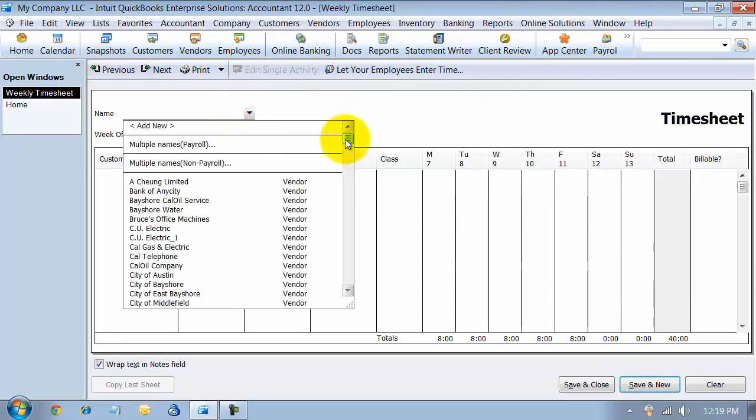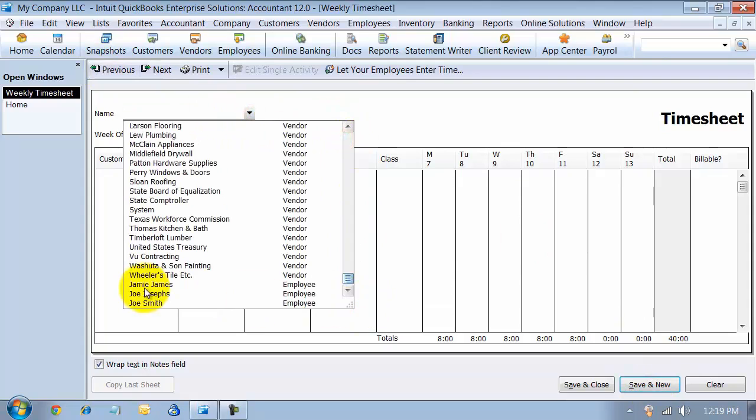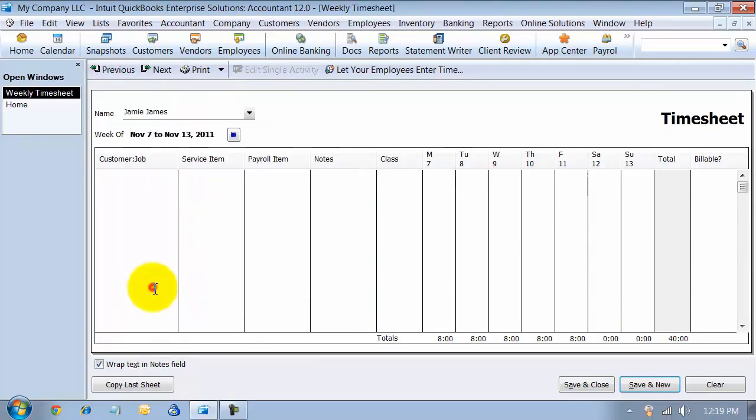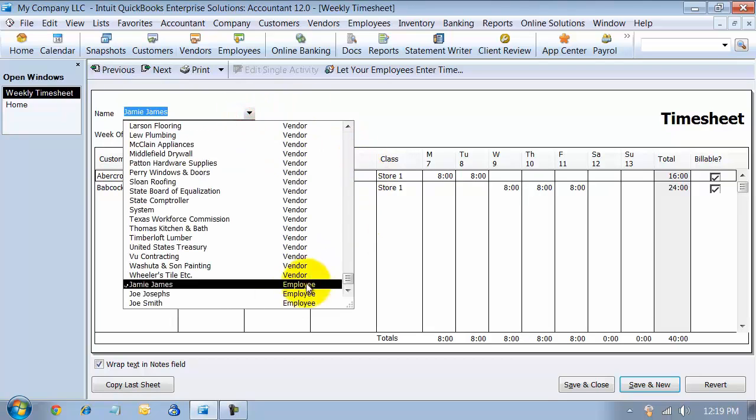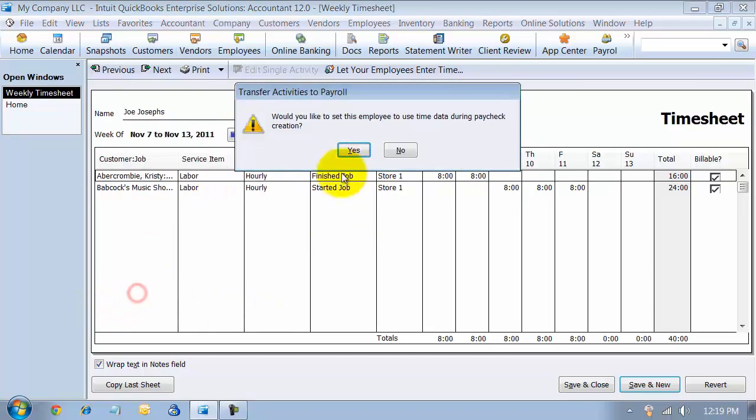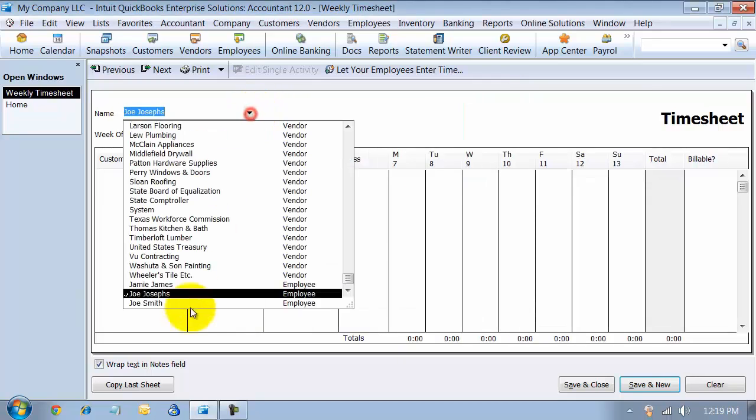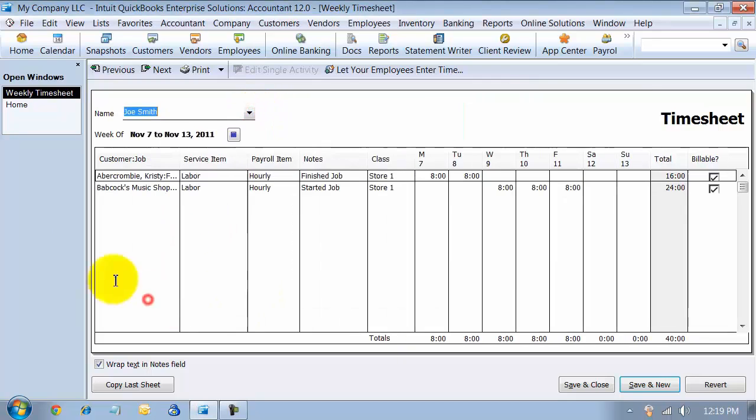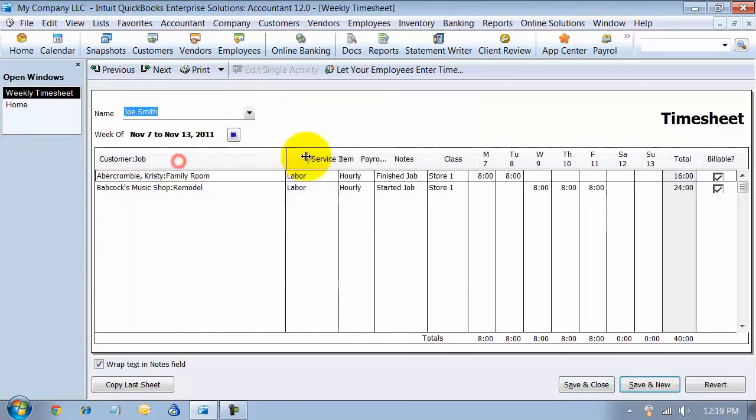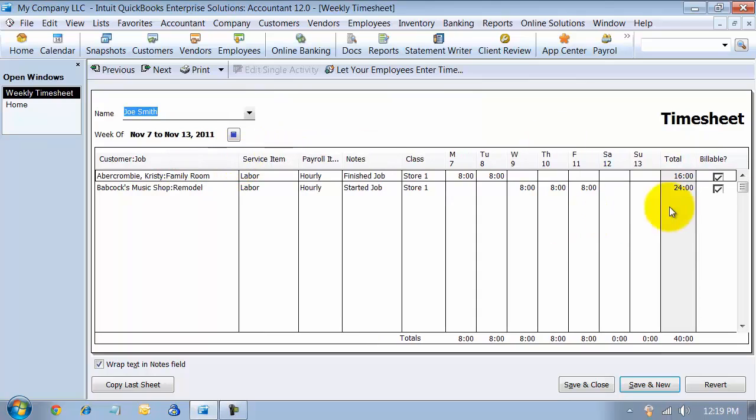Now when I go back in and look at Jamie's time card, you can see it has all the information that I just created. And if I look at Joe Smith's time card, all the information is created here as well.